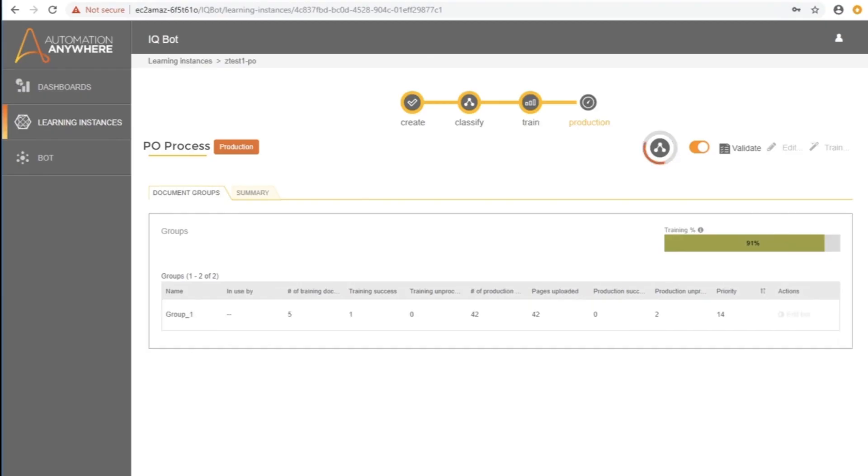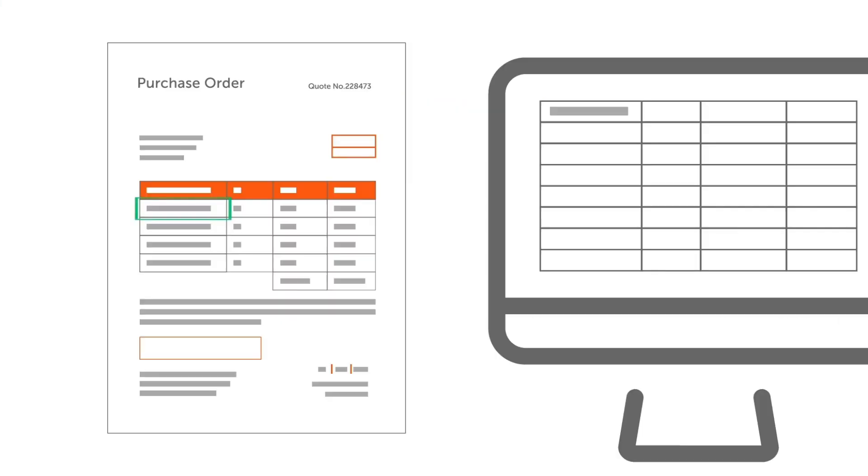Once the files are passed to IQ Bot, the files are processed and the data saved into structured CSV files.